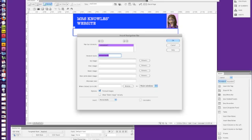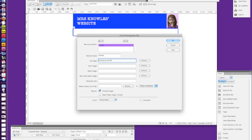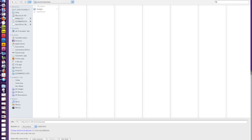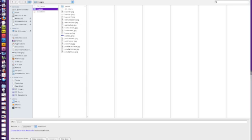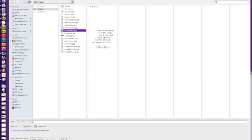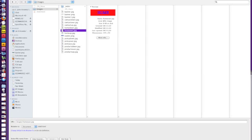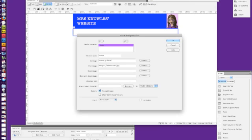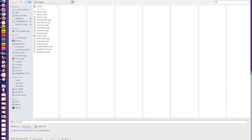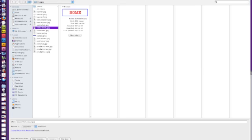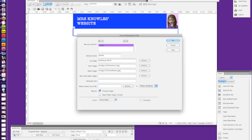Our first element or button is home, so we just type home and we need to just browse to select our up, over and down state images. And we could easily just type homeup.html or we could go over and we can browse to the file where we've kept our images, which is here. And we're up to over, so I'm going to double click that and we're going to go browse for the down image and double click, okay.